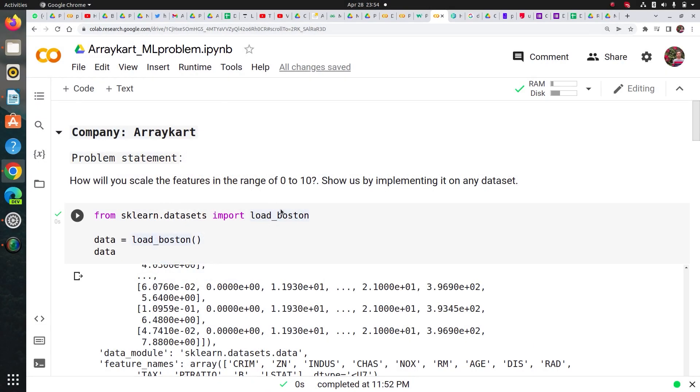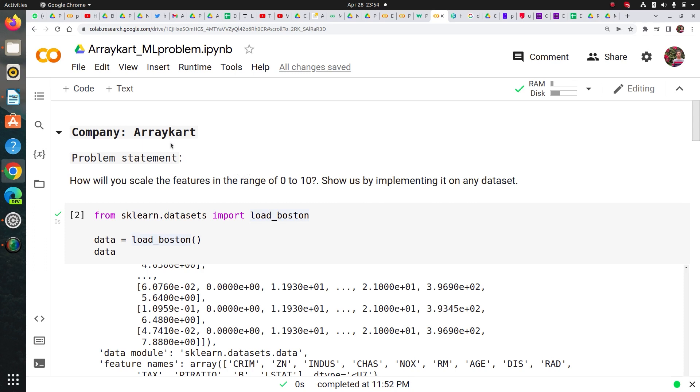Hi guys, welcome to the session. My name is Rahul from Team Cloud ML. Today I'm going to discuss one problem statement from the company ArrayCart and they asked me one machine learning interview question.